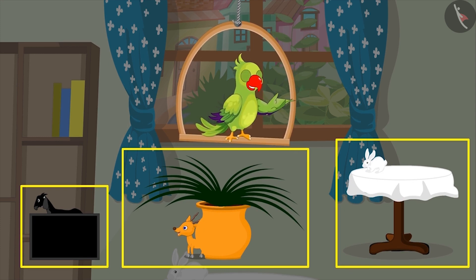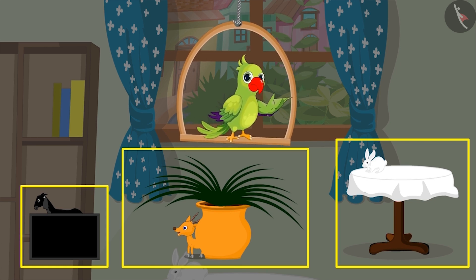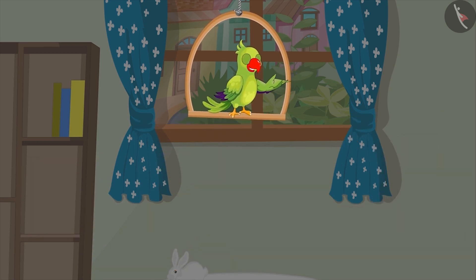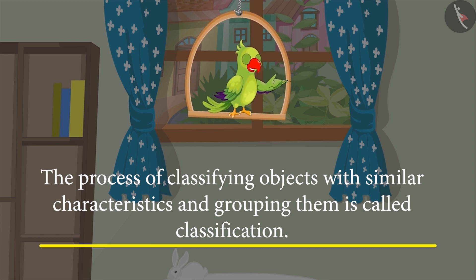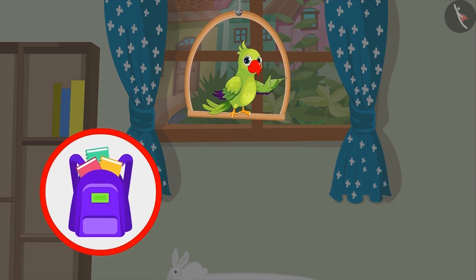So do you know what this process of grouping objects on the basis of their characteristics is called? This process is called classification of objects. This means that based on the characteristics, the process of classifying objects with similar characteristics and grouping them is called classification. Can you classify the books in your bag on the basis of their color and size?